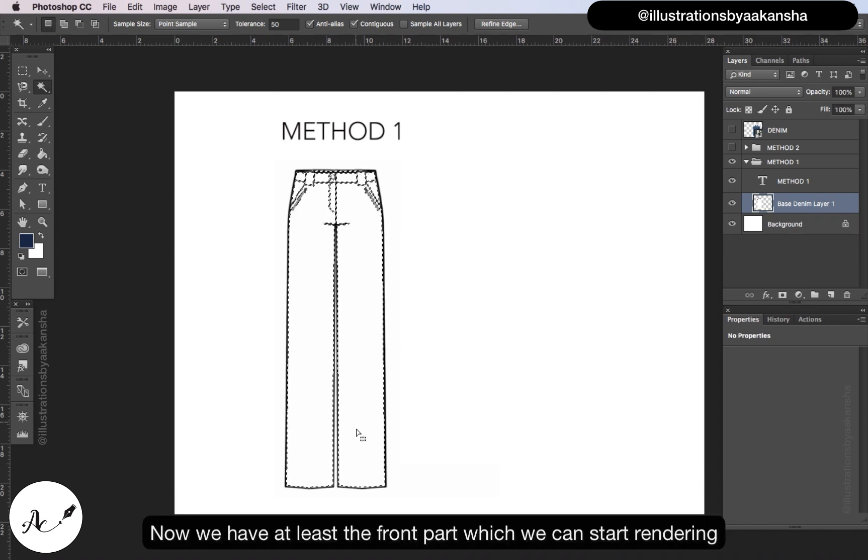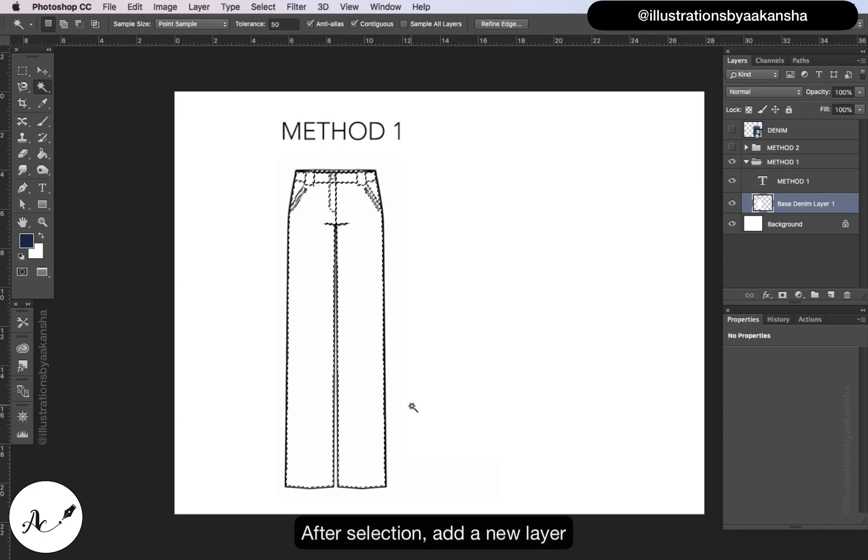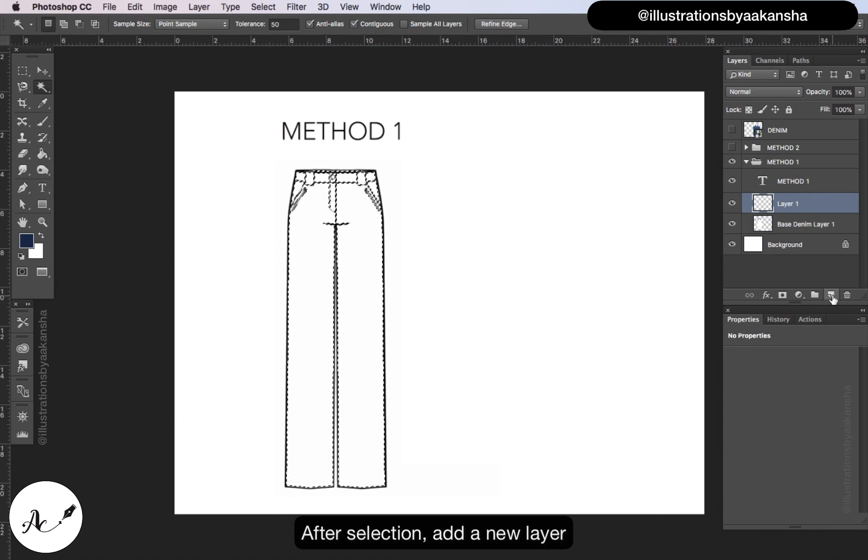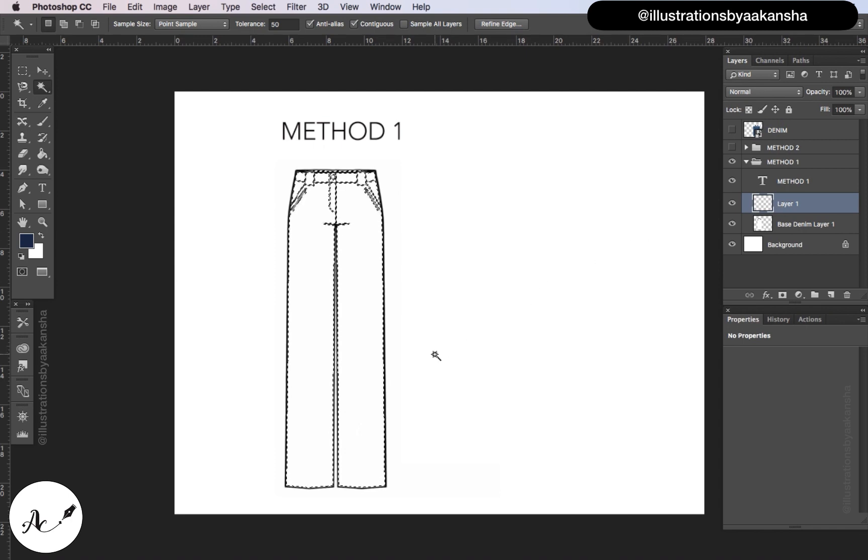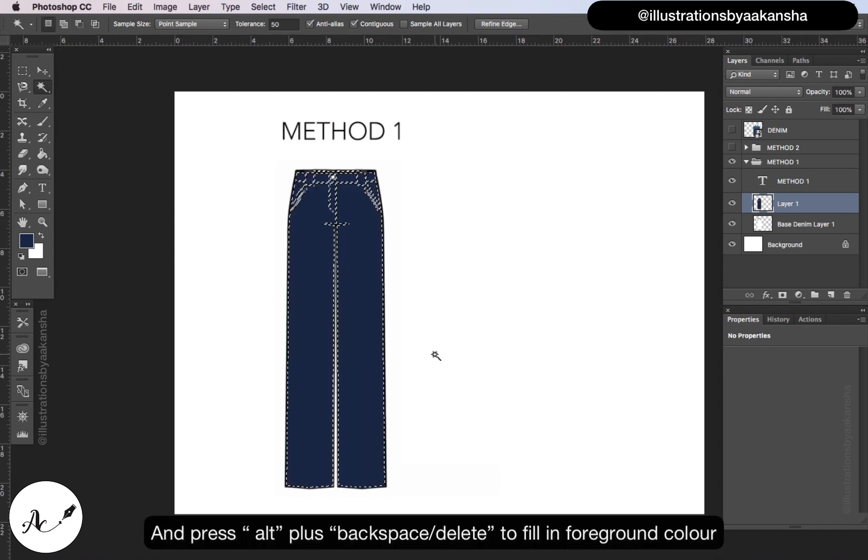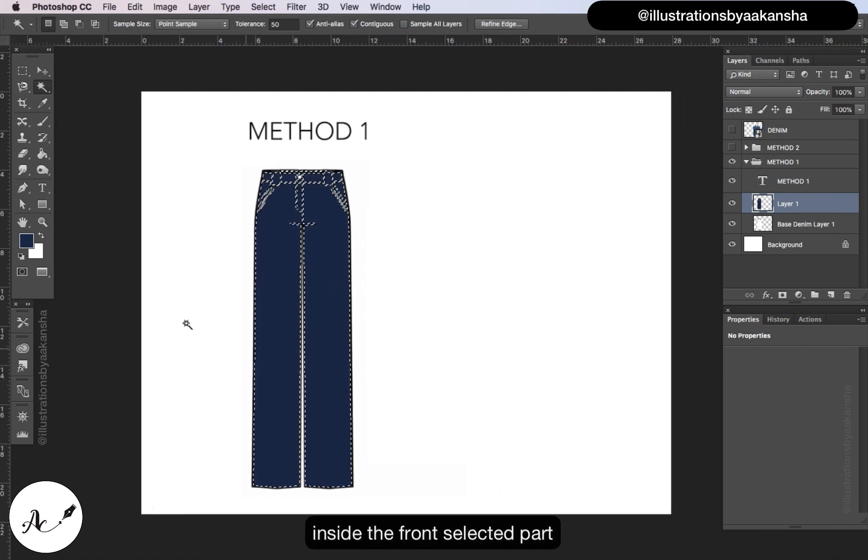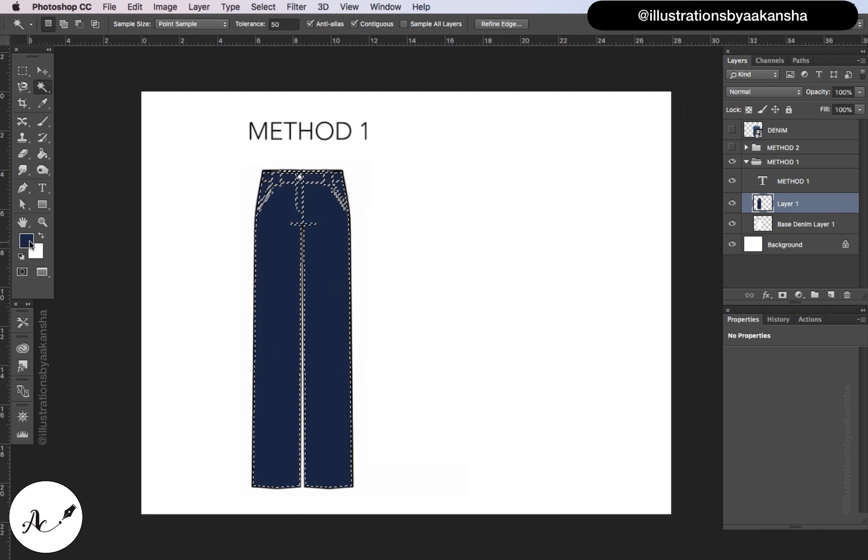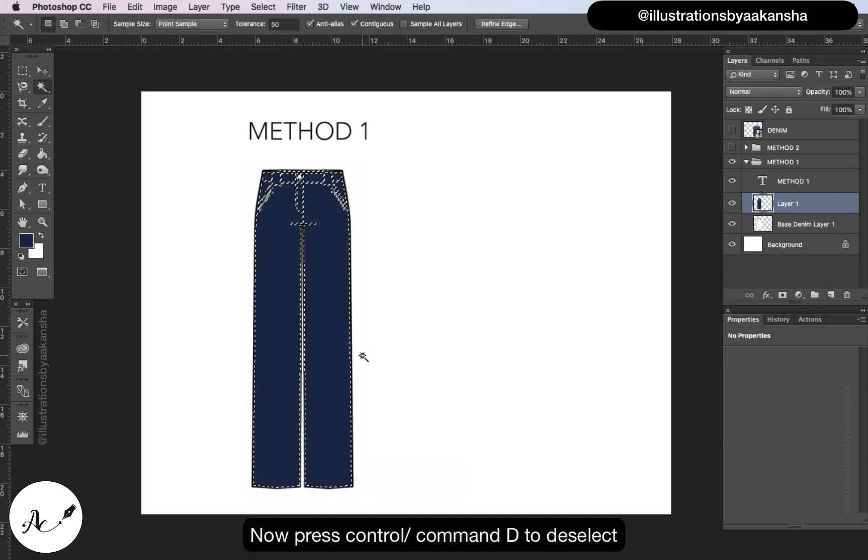Now we have at least the front part which we can start rendering. After selection add a new layer, select the new layer, layer one, and press alt plus backspace or delete to fill in foreground color inside the front selected part. Now press ctrl or command D to deselect.